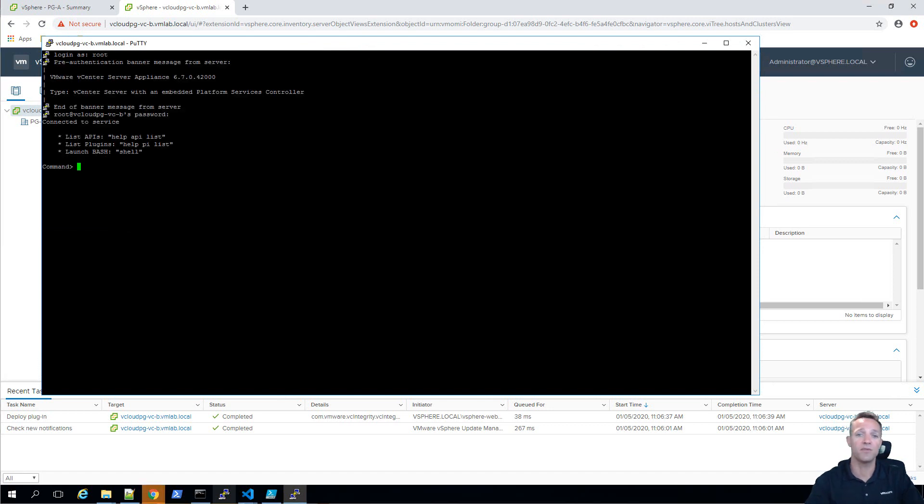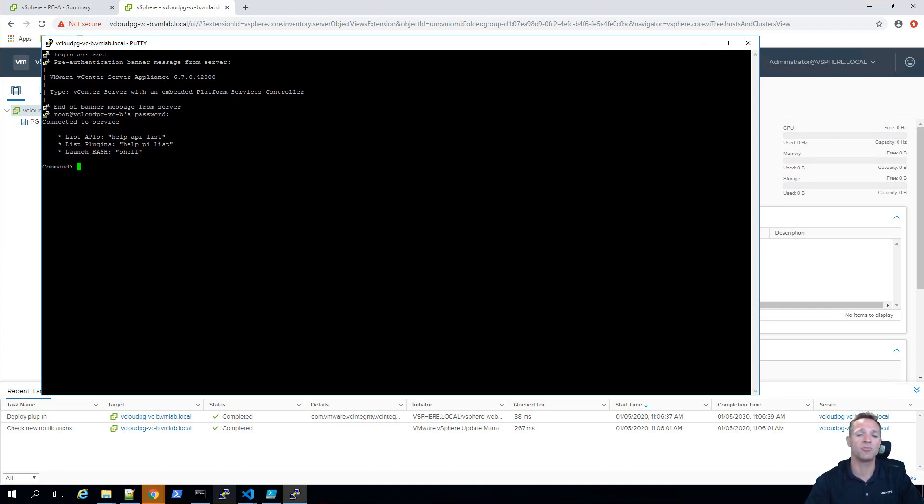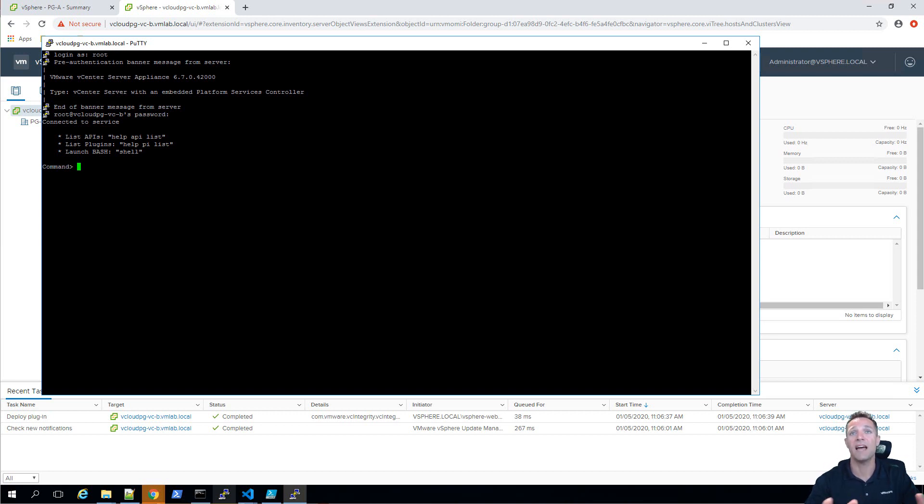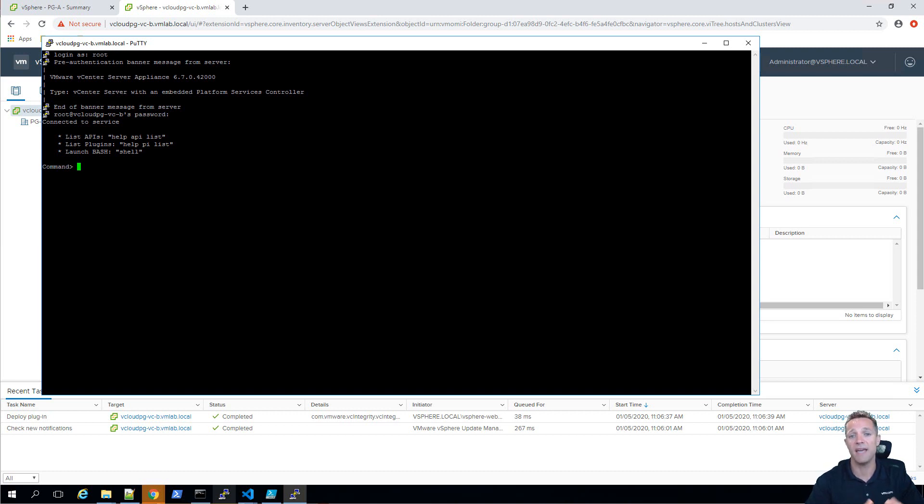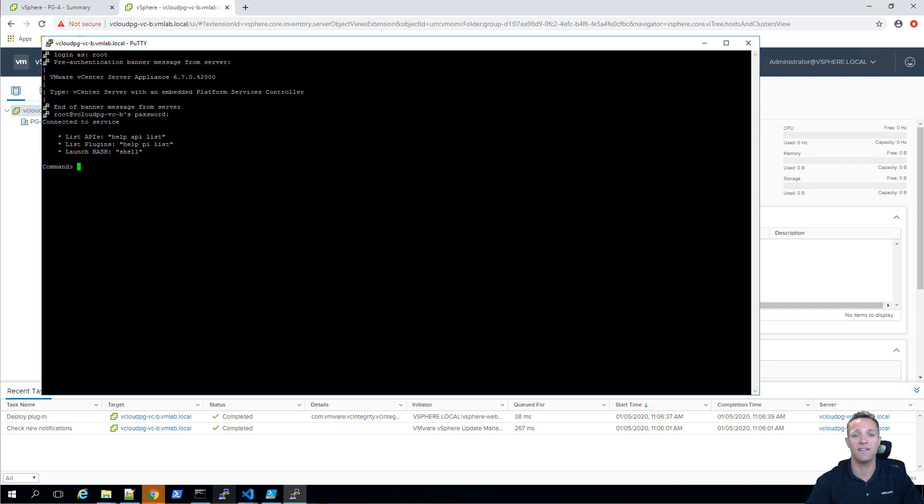The command that we're going to be using to perform this operation is called CMSSO-UTIL domain-repoint. So this is only available since vCenter 6.7 update 1. Both my lab environments are running vCenter 6.7 update 3. So as long as you're running update 1 you'll be able to use this technique. Before we perform the actual domain repoint we're going to be running a pre-check and that's going to check both vCenters, make sure everything's okay and it's also going to let us know if there is any conflicts at all and we'll be able to see that in a file. So I'm going to show you that shortly.